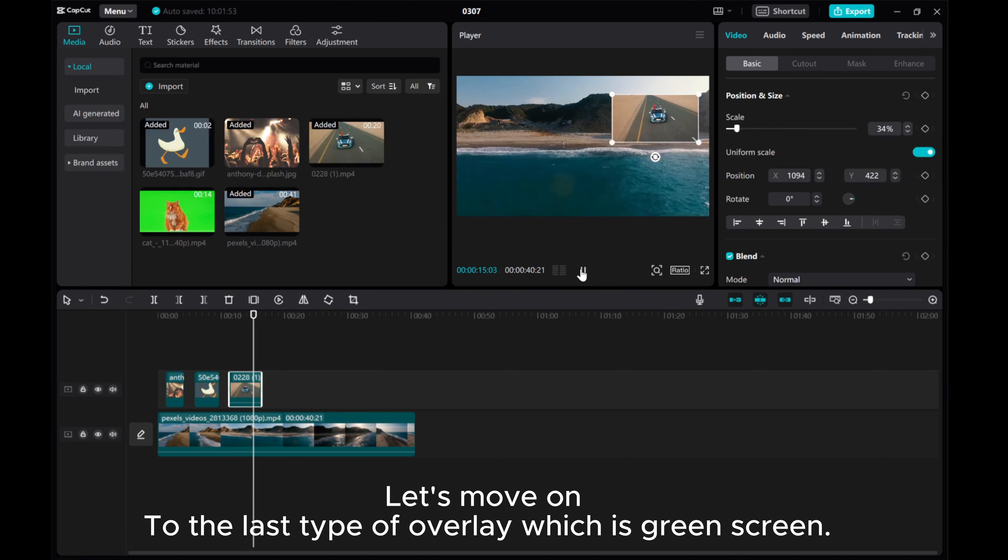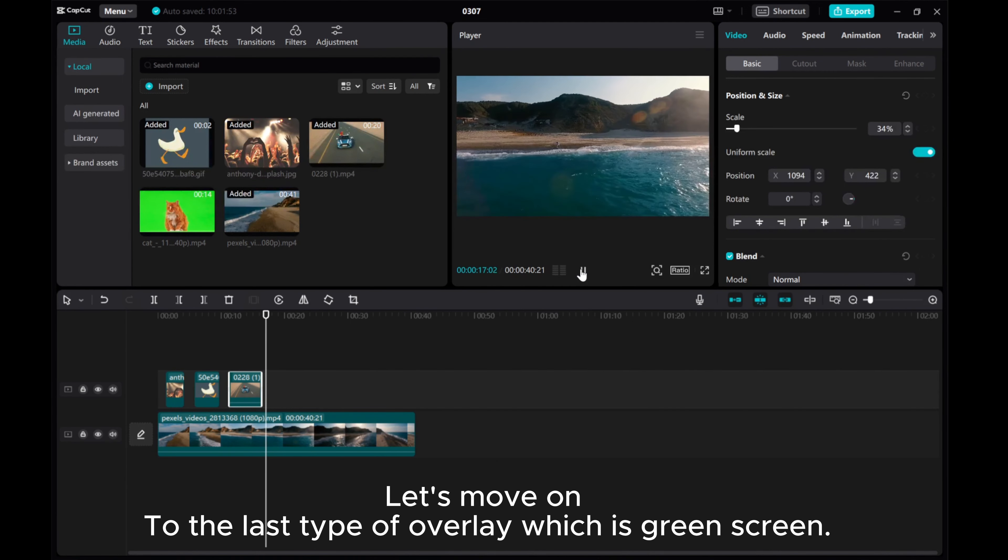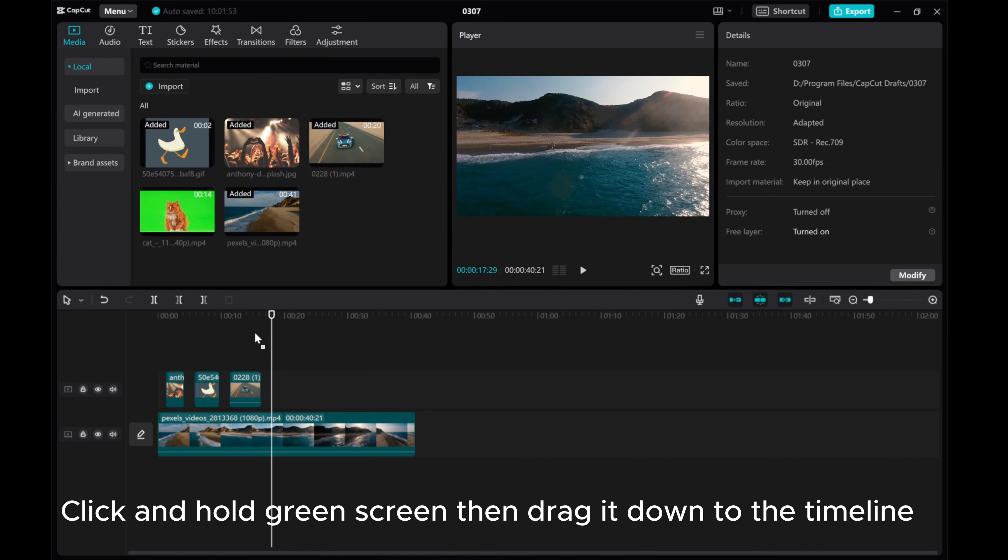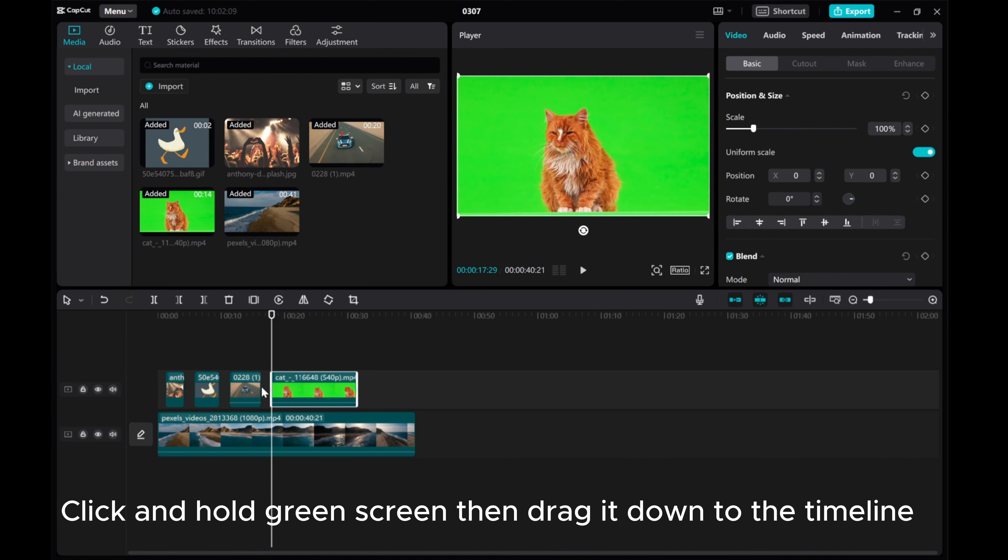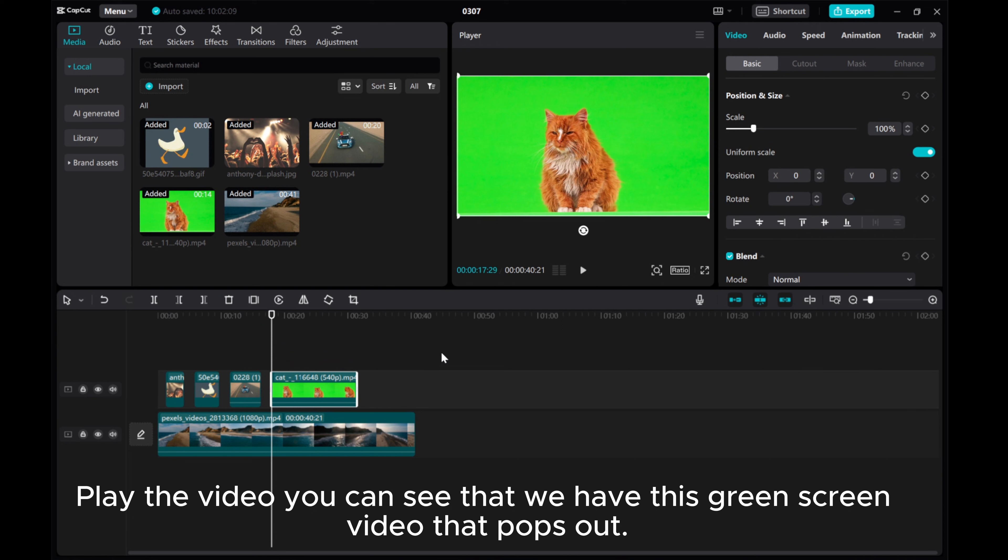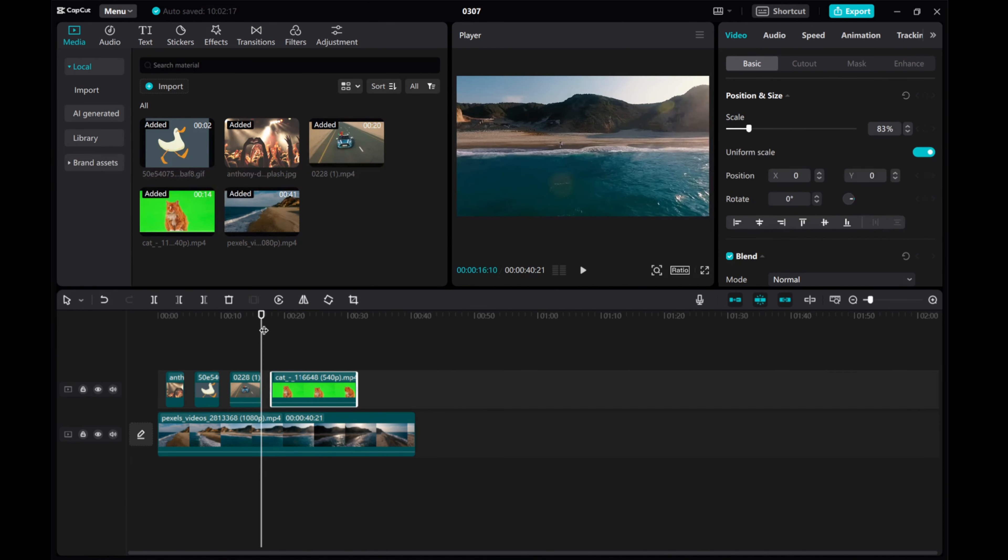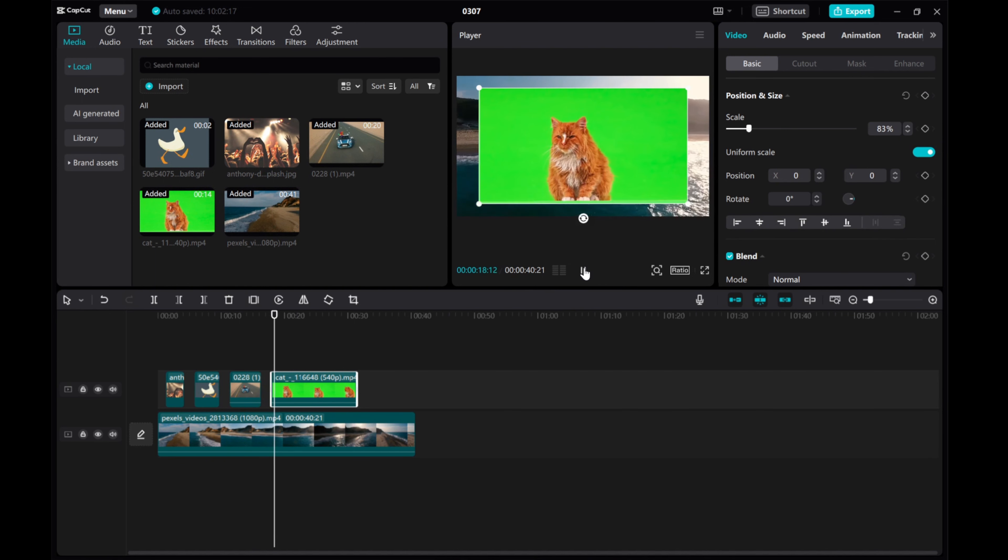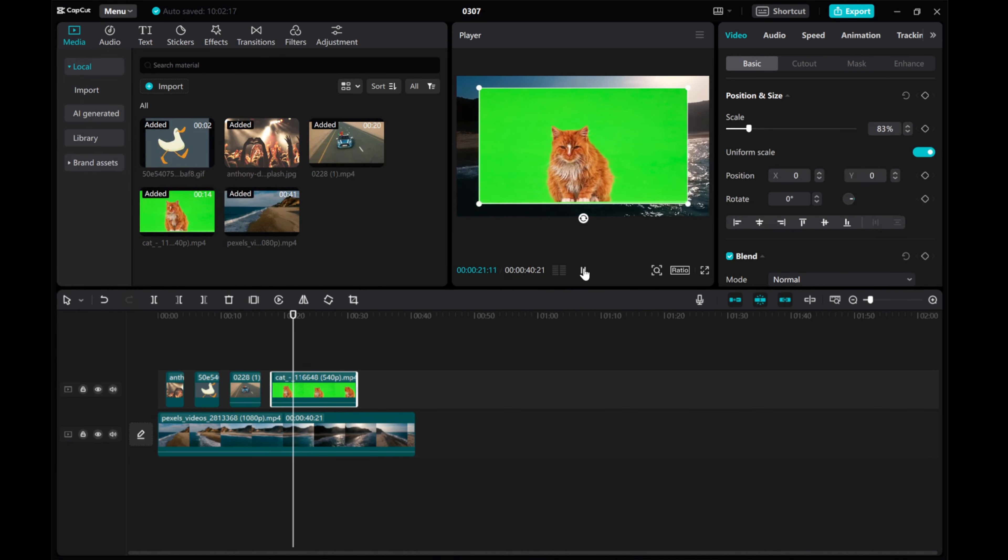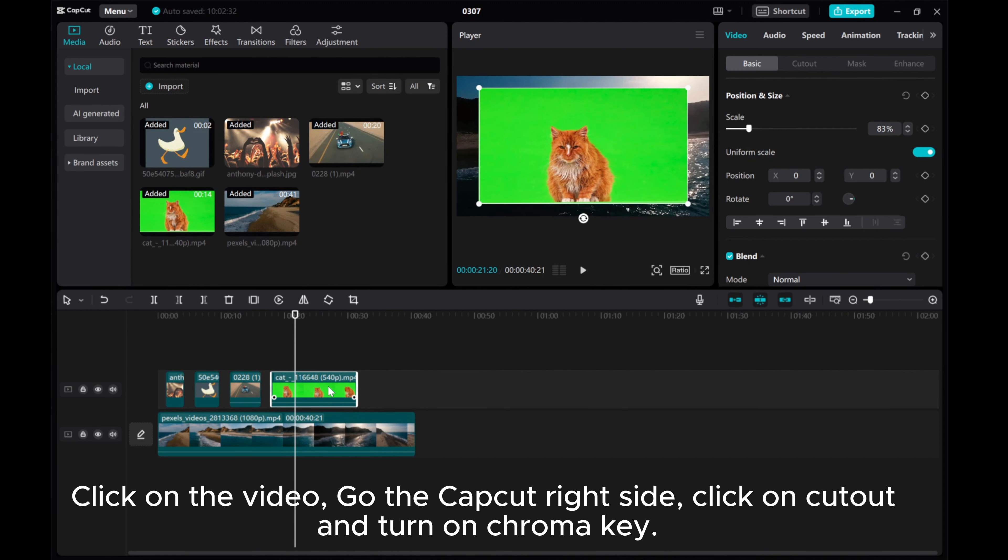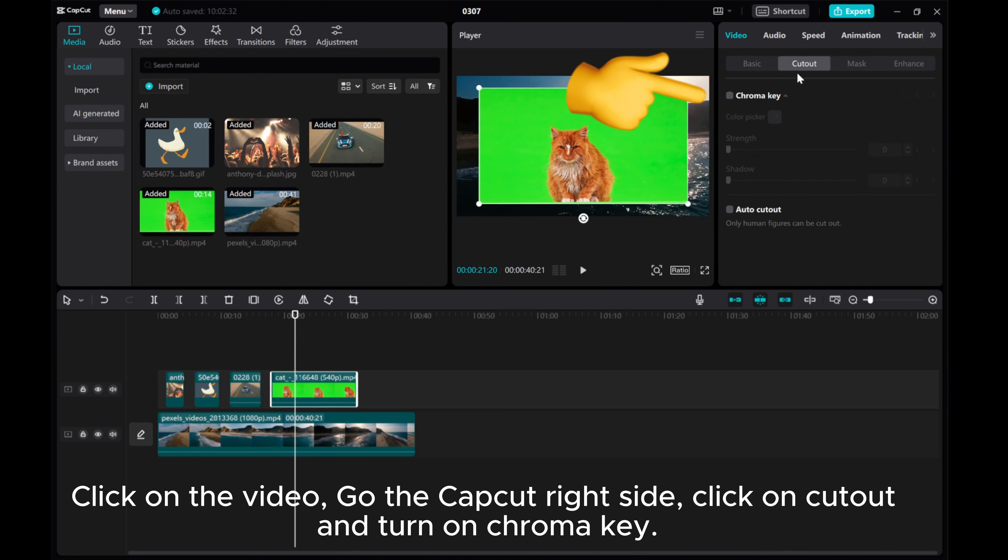Let's move on to the last type of overlay, which is green screen. Click and hold green screen then drag it down to the timeline. Play the video, you can see that we have this green screen video that pops out. Now I want to remove the green screen background. Click on the video, go to the CapCut right side, click on cutout and turn on chroma key.